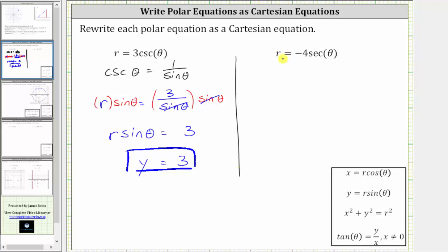The second equation is r equals negative four secant theta. Since x equals r cosine theta, and cosine theta and secant theta are reciprocals of one another, we'll perform a substitution for secant theta.